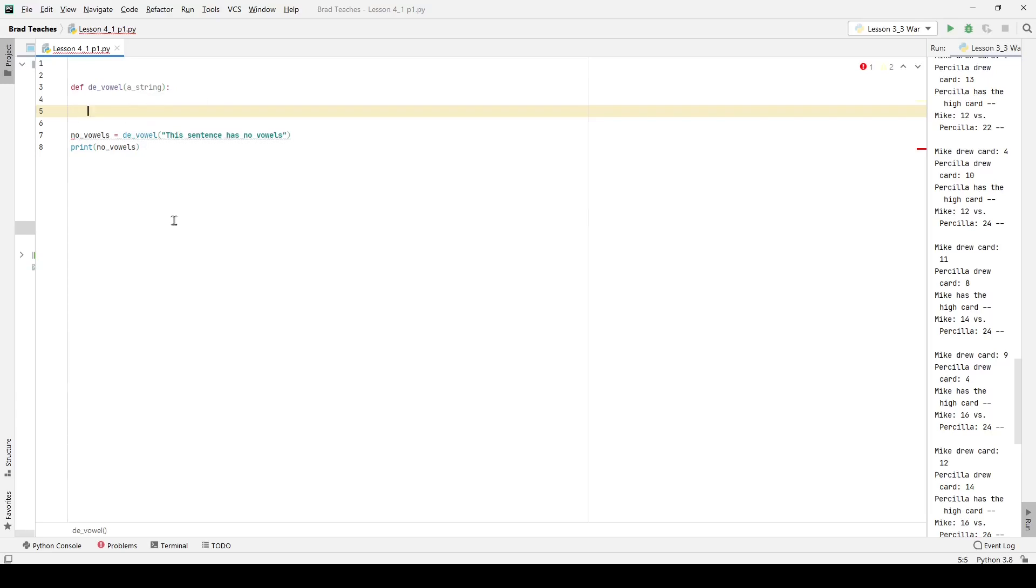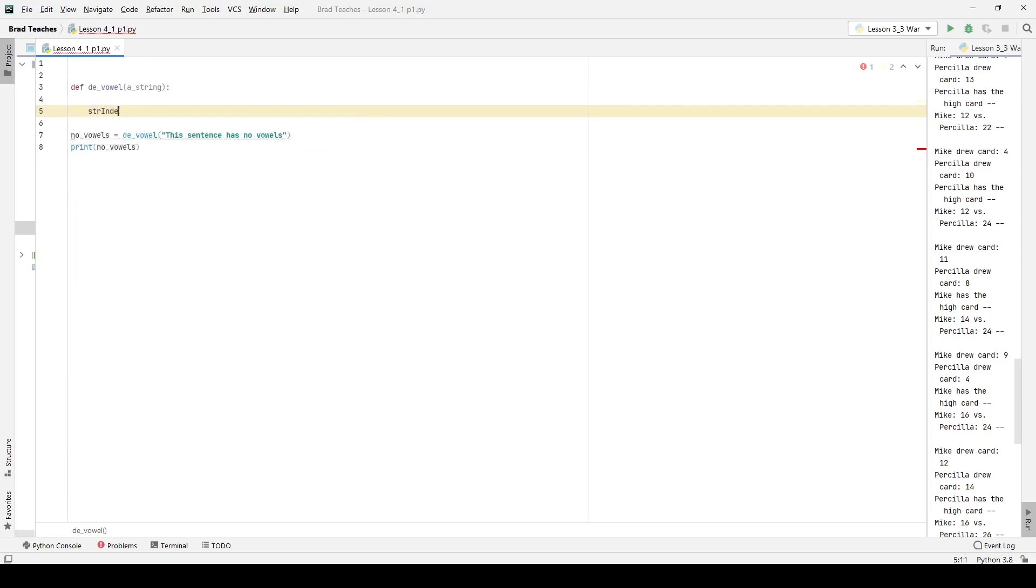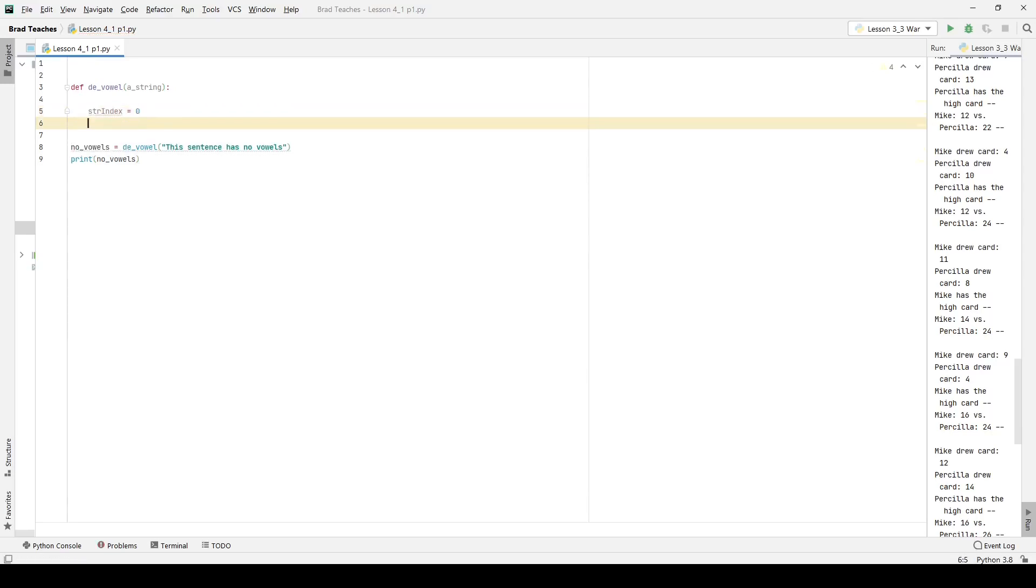So it's going to be the same string, but just with no vowels. Here you can step through strings a lot like you can lists. So you can start with zero and walk through every single letter inside of a string, and that's what we're going to be doing.